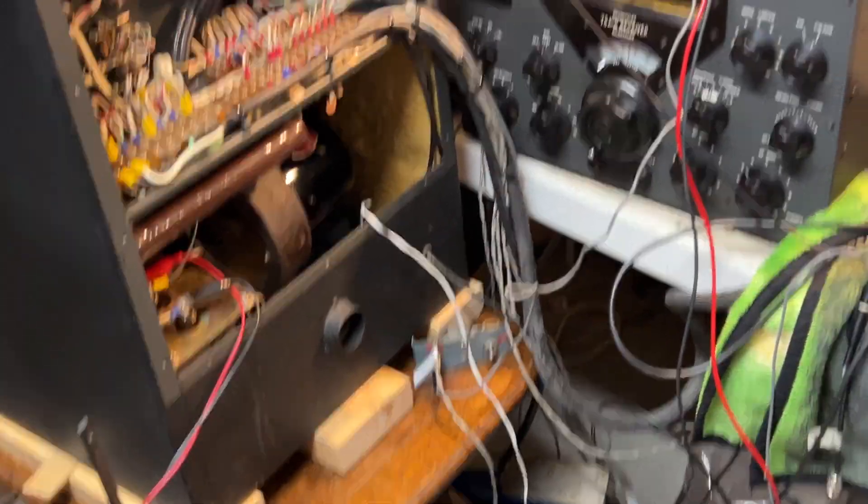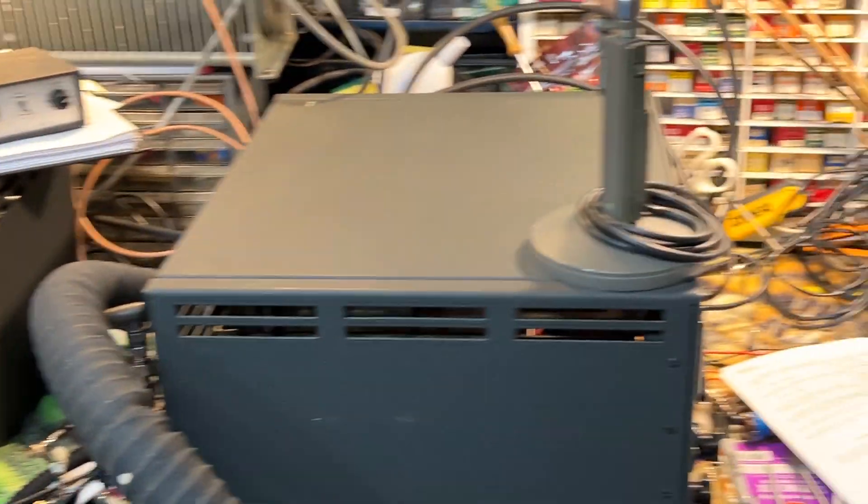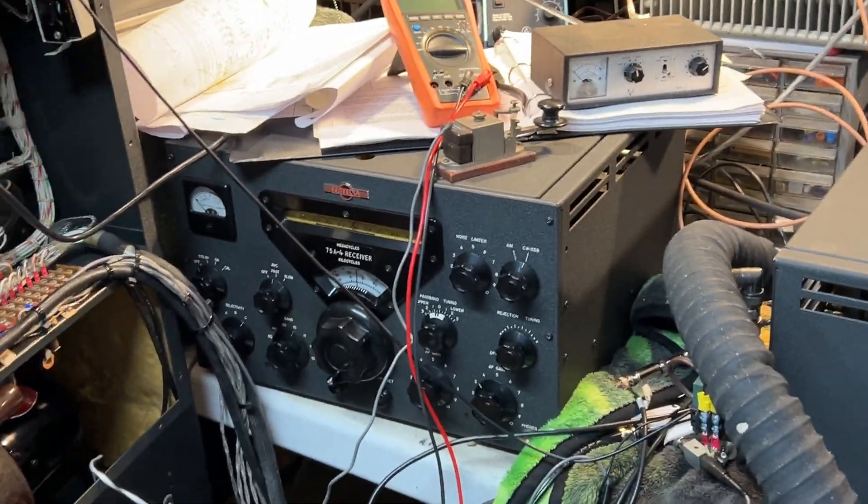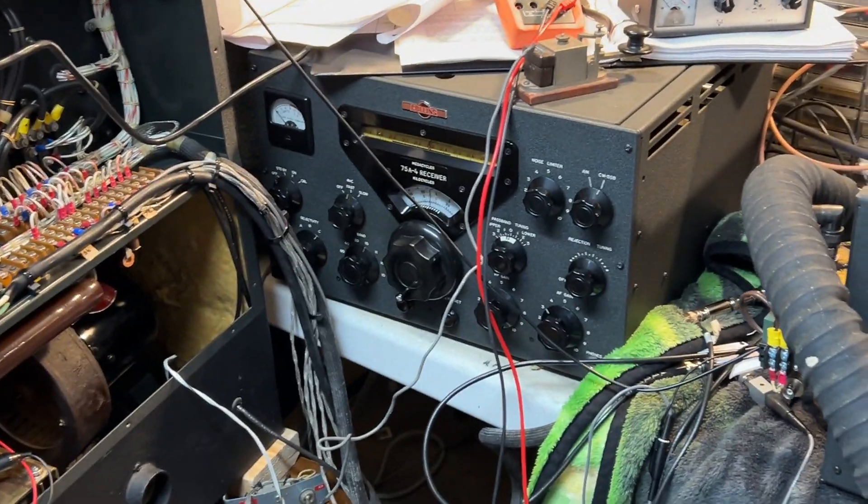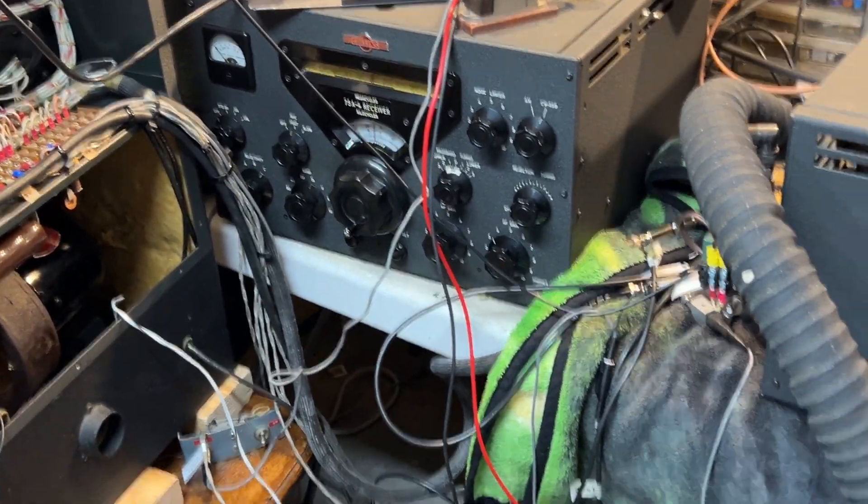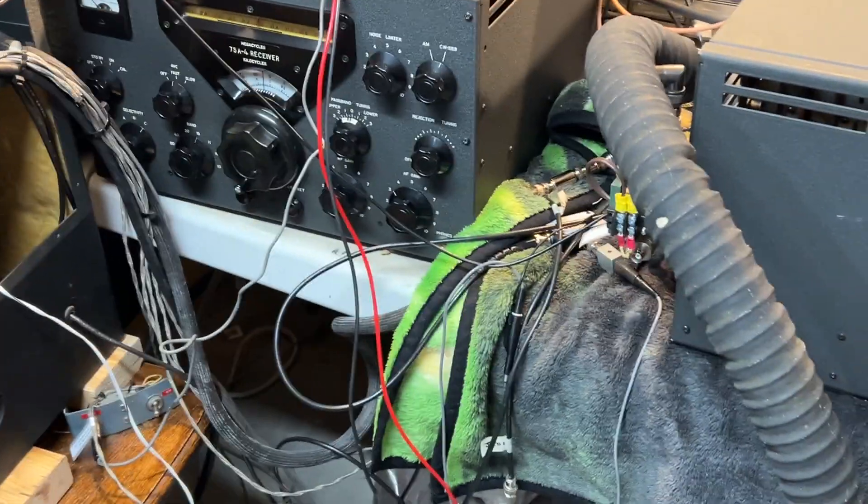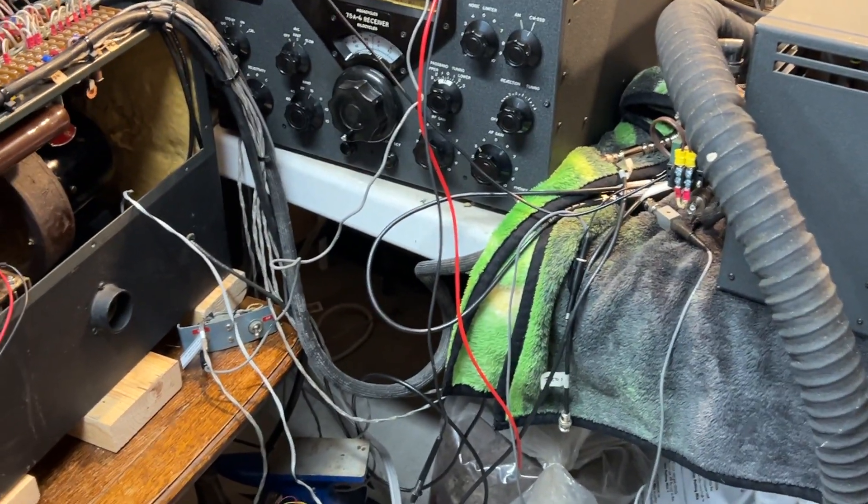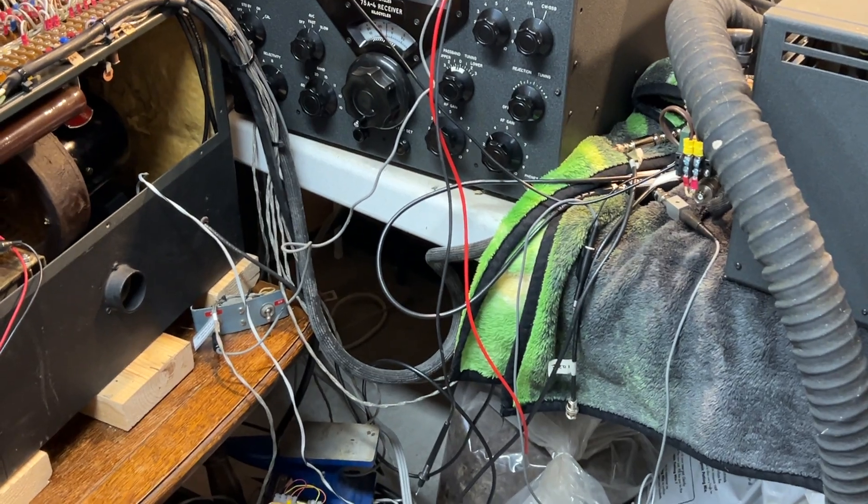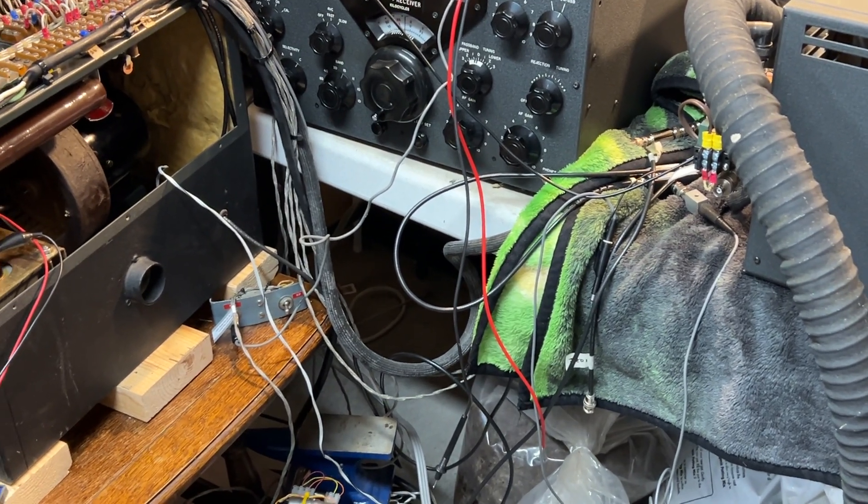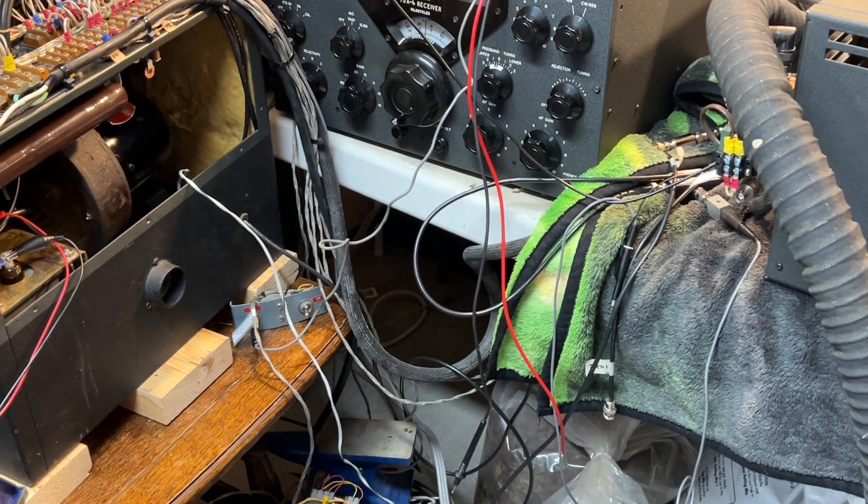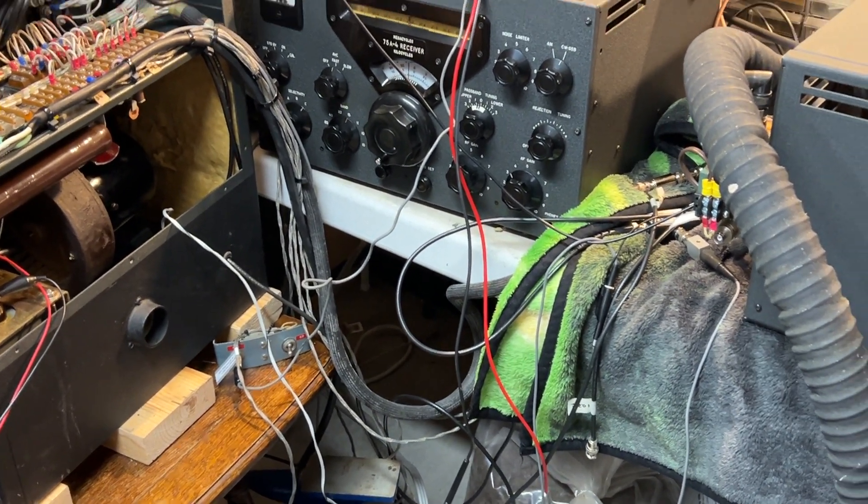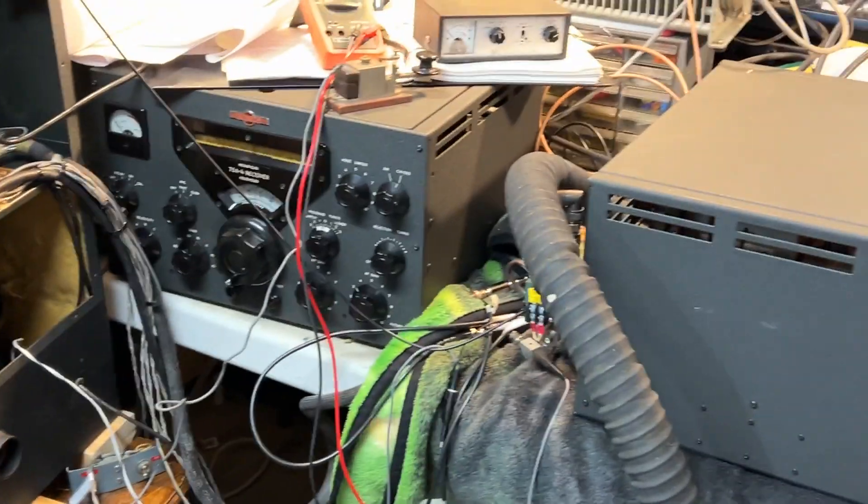Anyway that's it for today. I think I've had enough of the KWS-1 for today. The initial power testing into the dummy load with the high voltage connected and everything is working well.